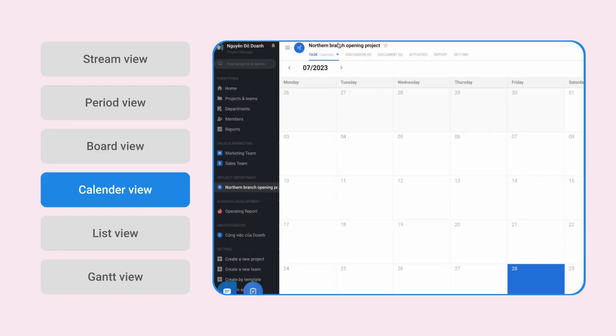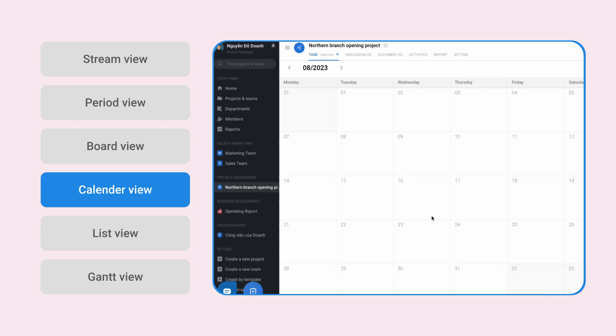The Calendar View, with the function of arranging work every day based on the deadline work, serving the needs of managing work on the specific day.